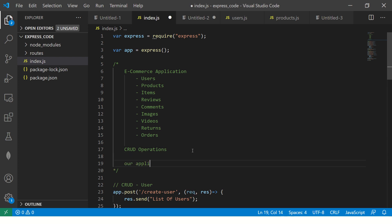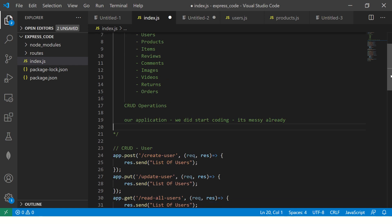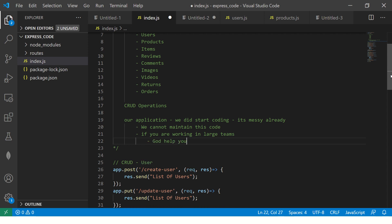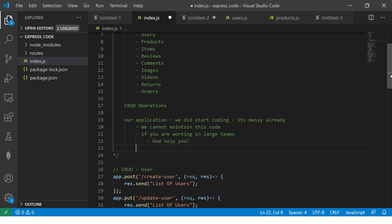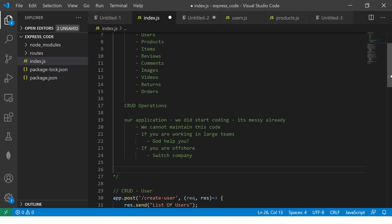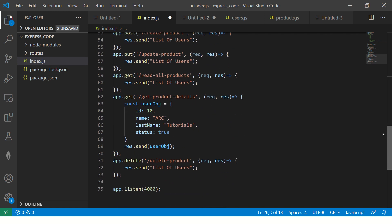We did not even start coding and it's already messy. This is bad because we cannot maintain this code. If you are working in large teams this is a real problem — the code becomes very messy doing it this way.